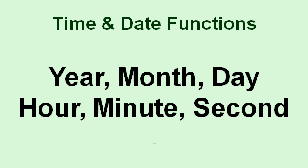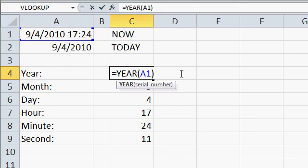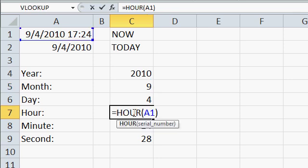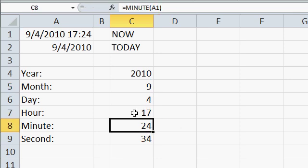Once you have a date or time, you can use the year, month, day, and hour, minute, second functions to extract those individual components from that date time. For example, to get the year of a date, type in equals year, and then give it the date. You can either type the date in or reference a cell value. I've typed in equals the year of A1. And the year of A1. There's the year, month, day, hour, minute, and second.